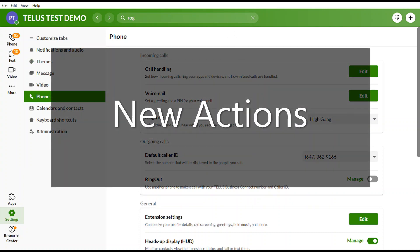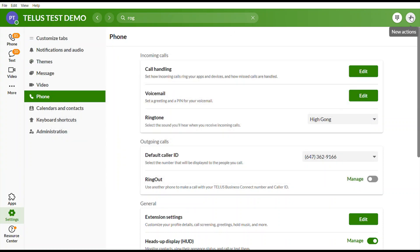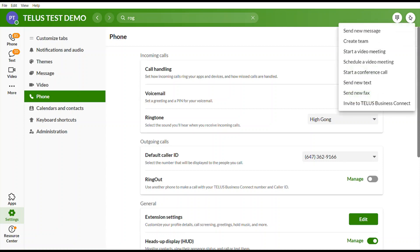The last option is the plus sign on the top right of the app. Selecting it lets you take new actions such as sending a new message, creating a new team, starting or scheduling a video conference, starting a conference call, sending a new text, or sending a new fax.